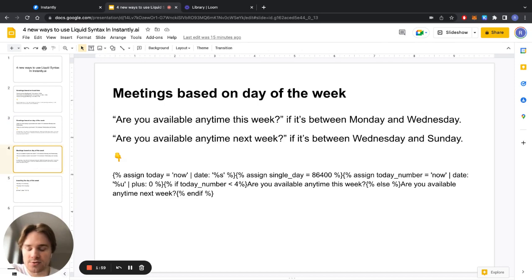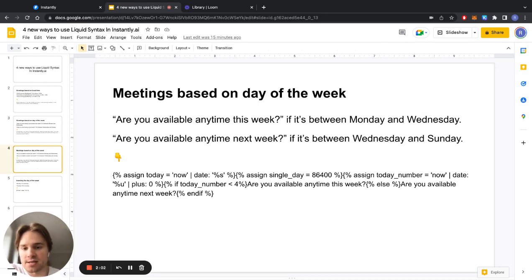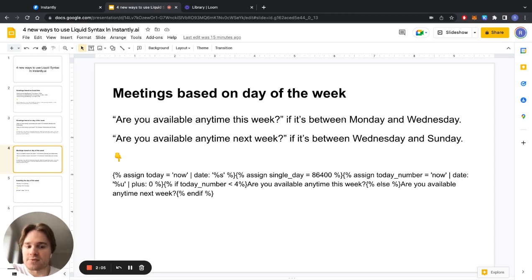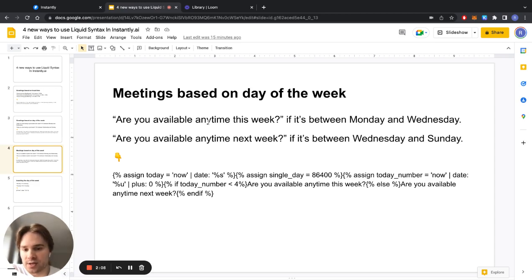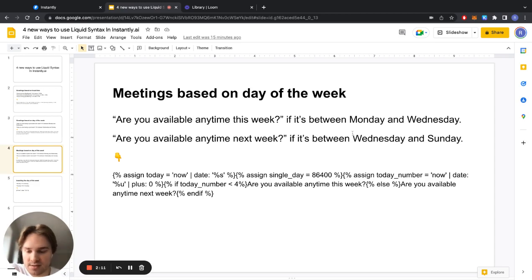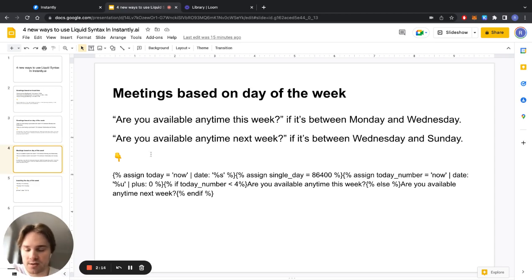Another thing you can do, not just greetings, but you can actually offer meetings based on day of the week. So if it's between Monday and Wednesday you can say are you available anytime this week, but if it's between Wednesday and Sunday you can ask are you available anytime next week.